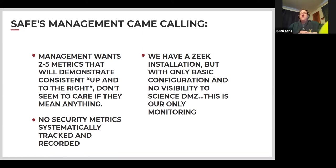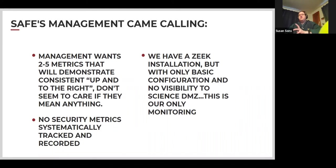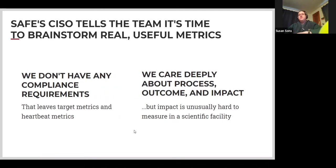So management comes calling. Let's pretend that everyone on this call represents the cybersecurity team at SAFE. Management wants two to five metrics that will demonstrate consistent up and to the right — they don't seem to care if those metrics mean anything. We don't currently have any security metrics that are tracked and recorded. We have a Zeek installation but with only basic configuration and no visibility into our science DMZ. Zeek is our only monitoring so far. The SAFE CSO has told our team it's time to brainstorm some real useful metrics, with no compliance requirements, leaving target metrics and heartbeat metrics in scope.